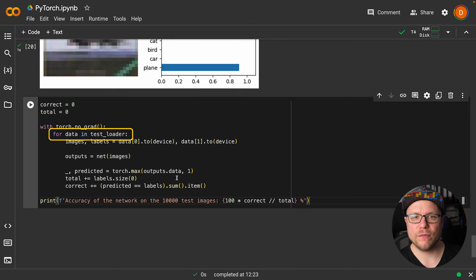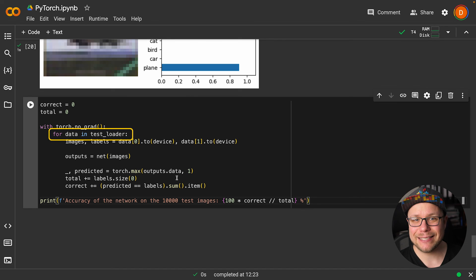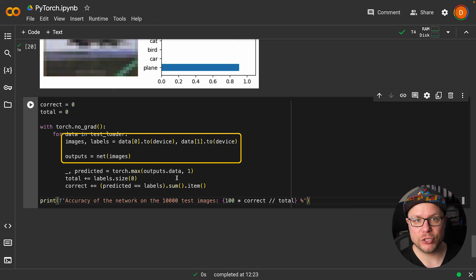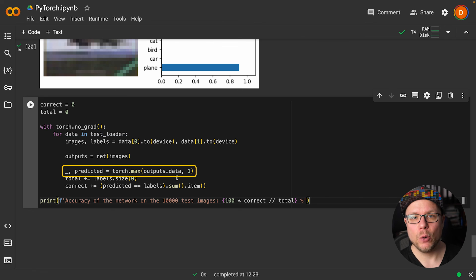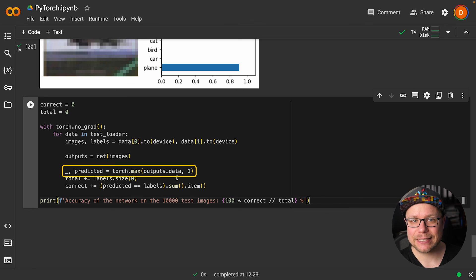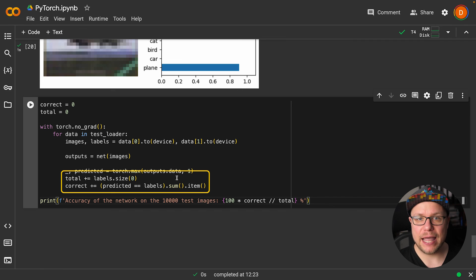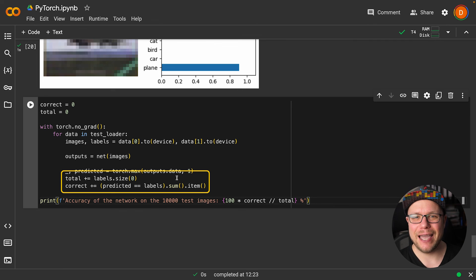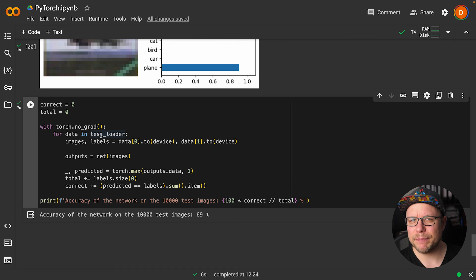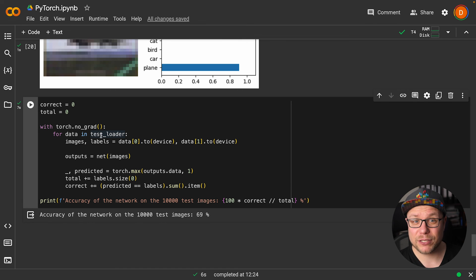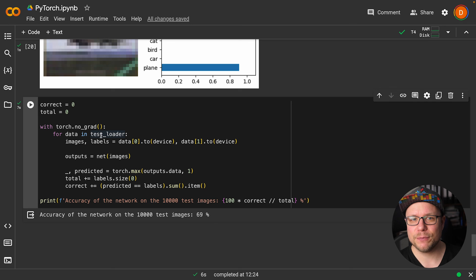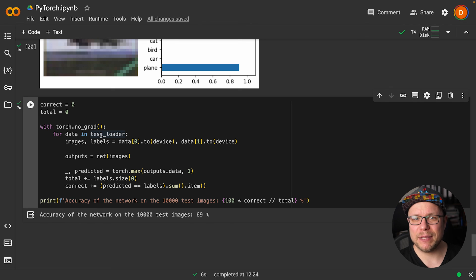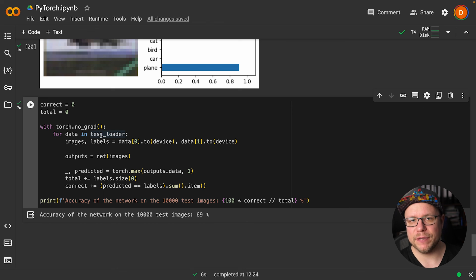Now let's evaluate the whole test set. To do this, we iterate over all the images and labels in our test set, obtaining a prediction for every image. To compare the results, we need to find the category index with the highest probability. We then accumulate the total number of images tested and the correct predictions. 69% accuracy. This is significantly better than random chance. But to get a CNN like this to perform even better, we would need more convolutional layers and implement some other tricks to prevent overfitting.